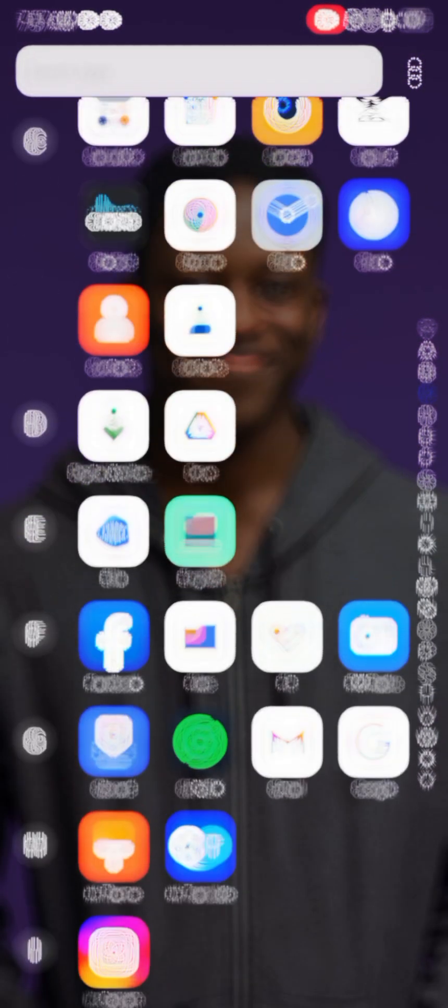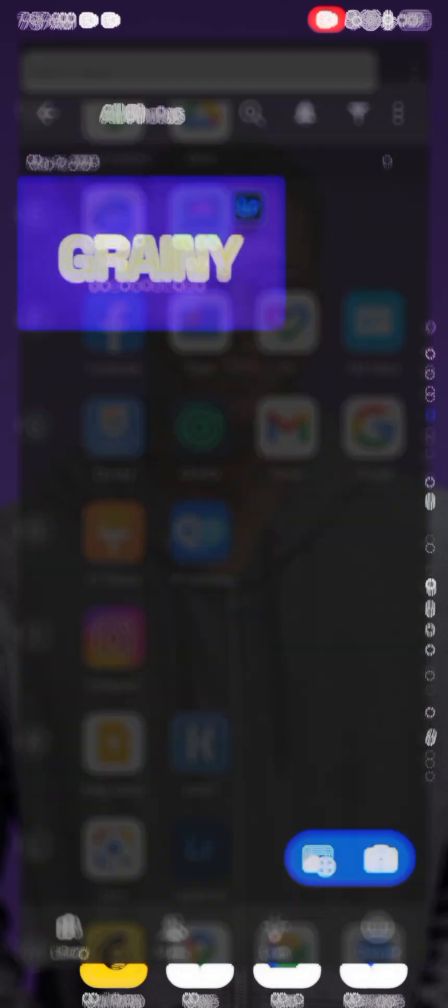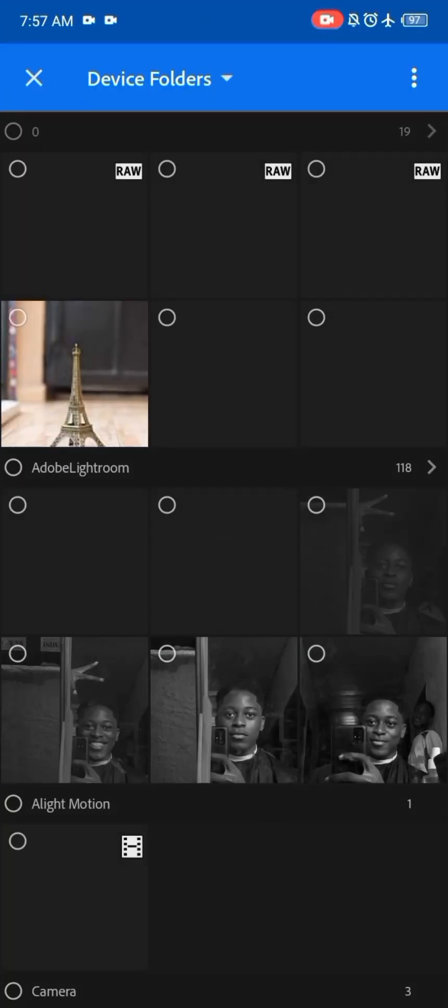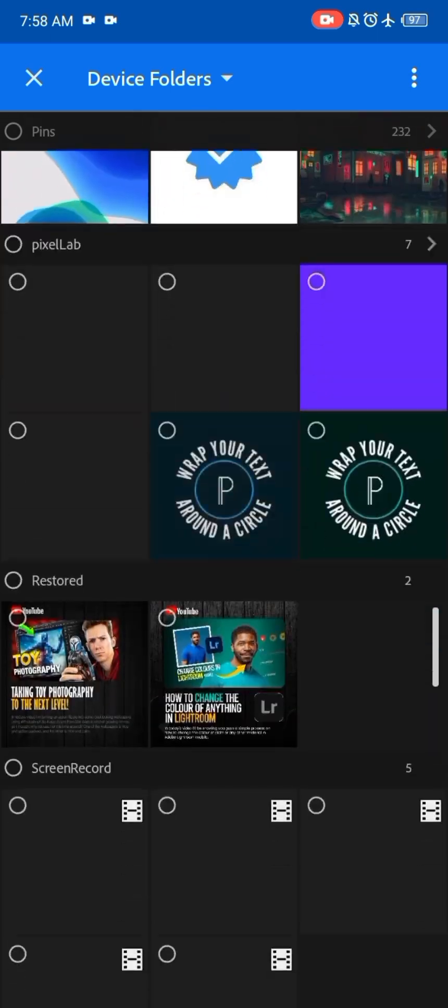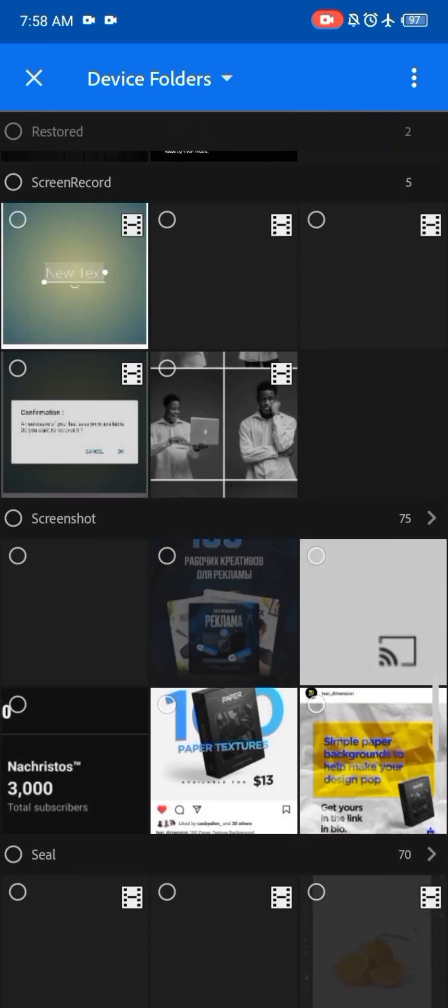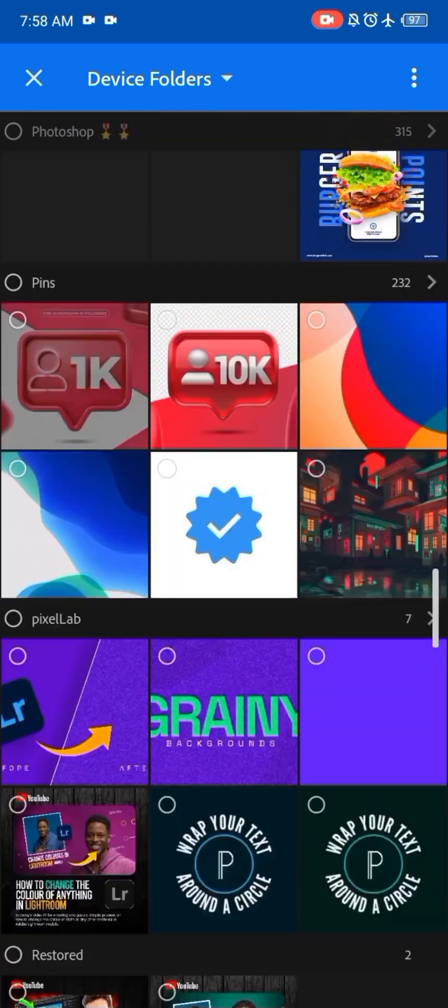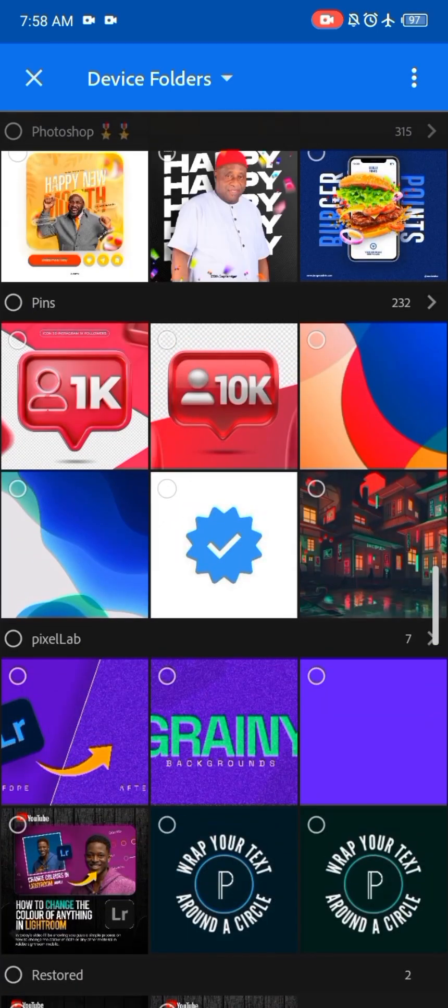Okay, so it's saved and the next thing we do is head to the application we'll be using, which is Lightroom. So go to your folder and import your background which you just saved.